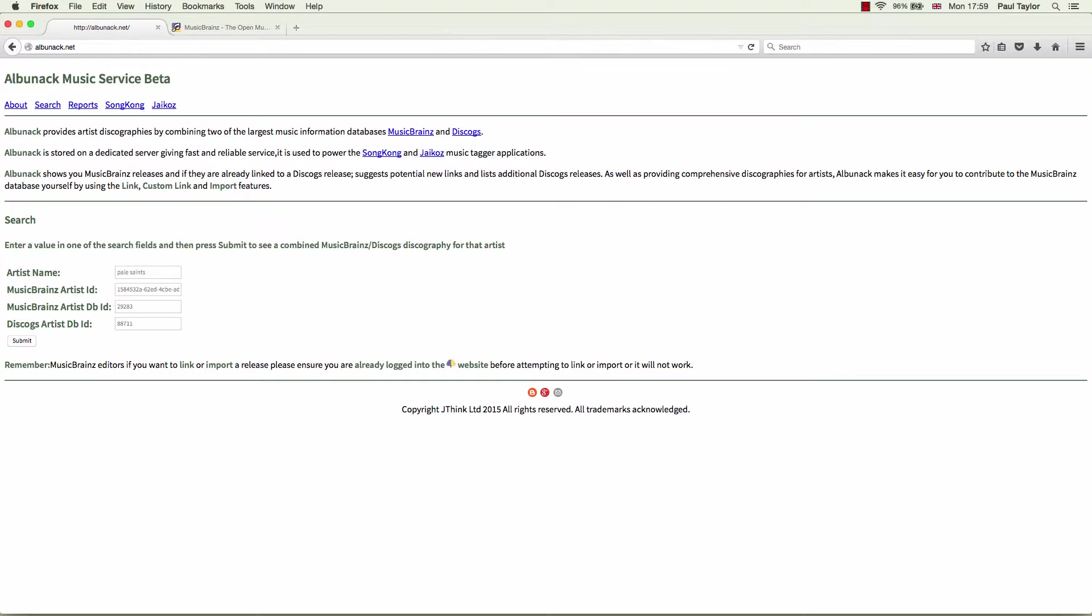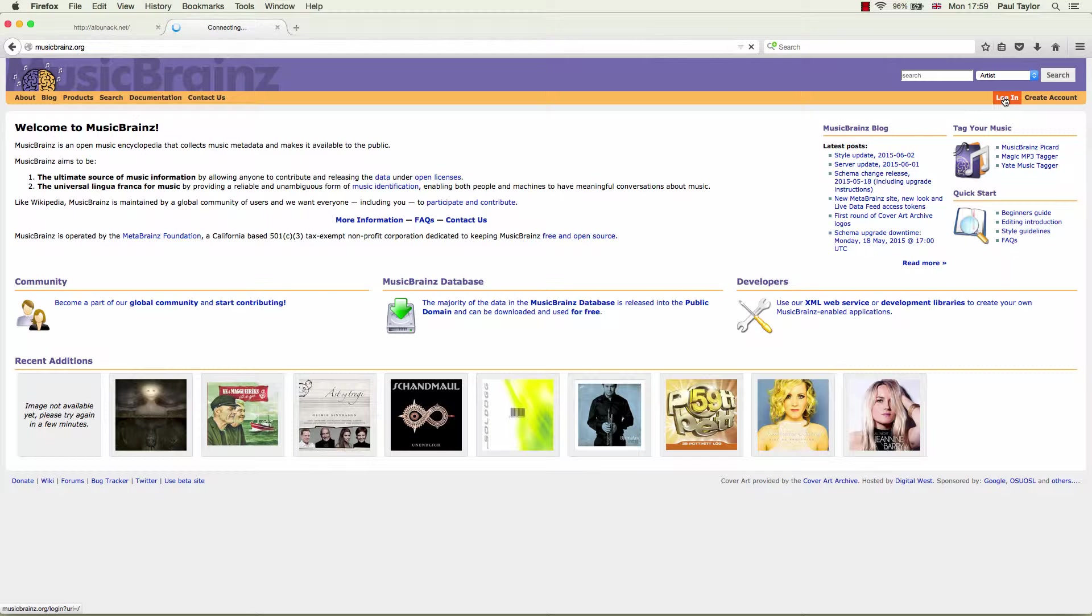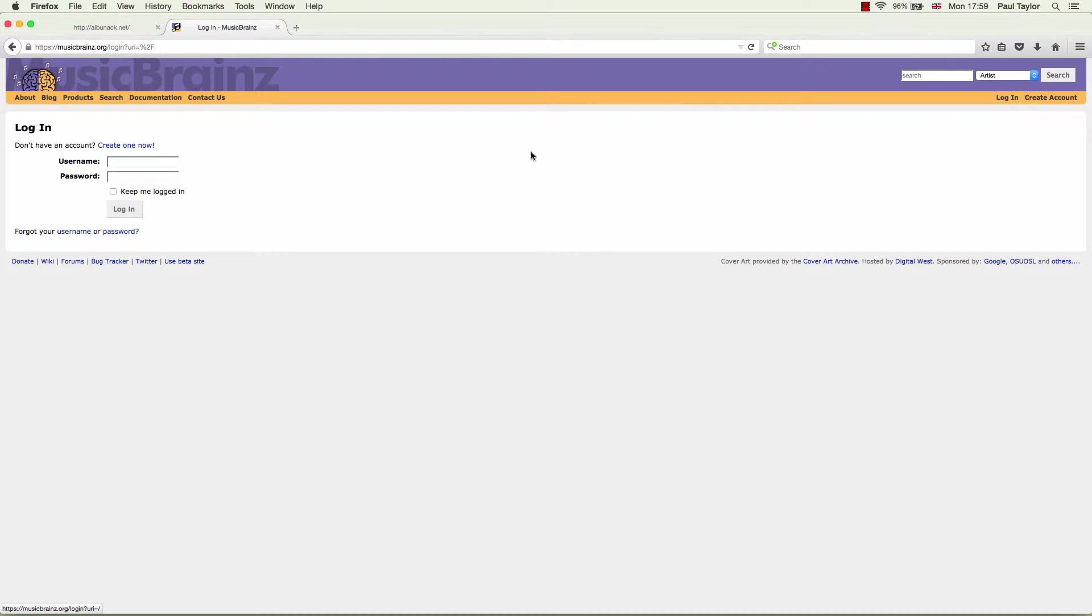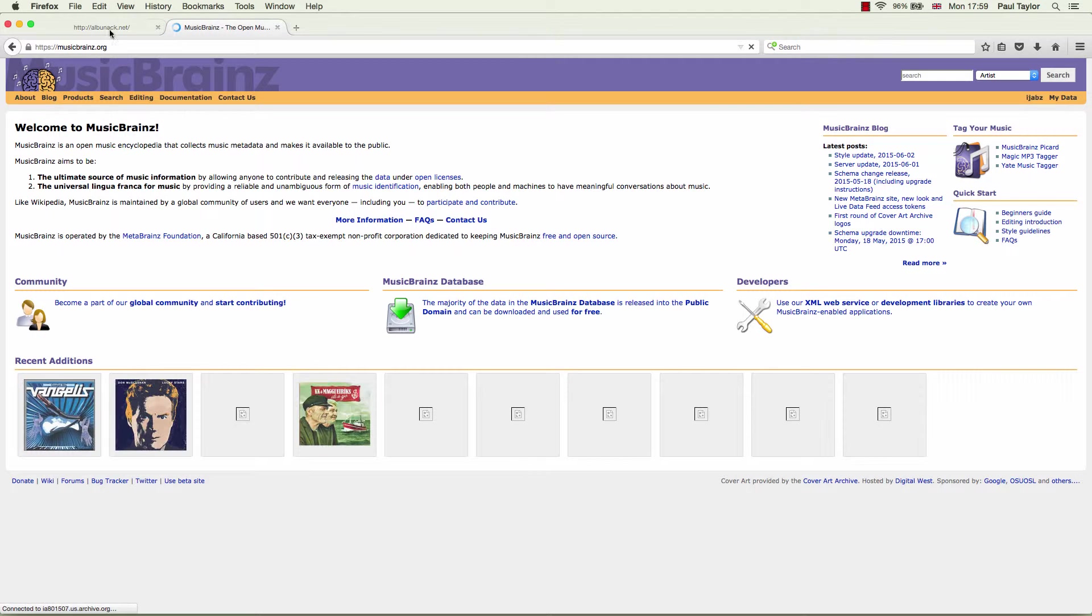Now because we are going to add data to MusicBrainz, you must ensure you are logged onto the MusicBrainz website. So let's just log in here. If you don't have a MusicBrainz account, they are totally free, so there is no reason not to get one. Okay, now we are logged in.